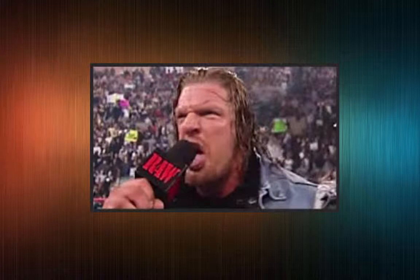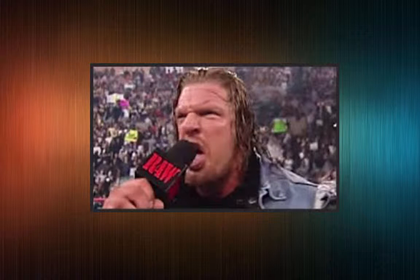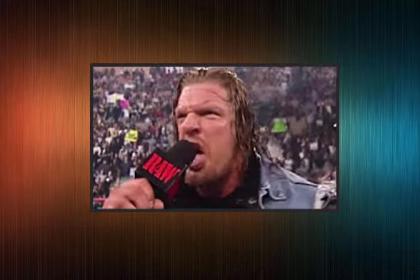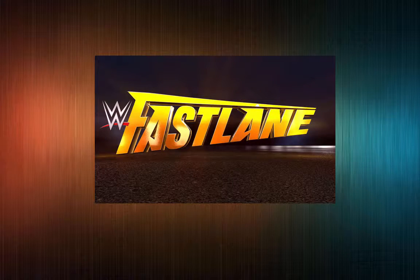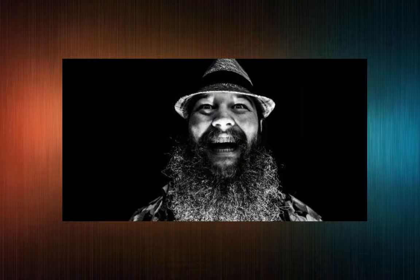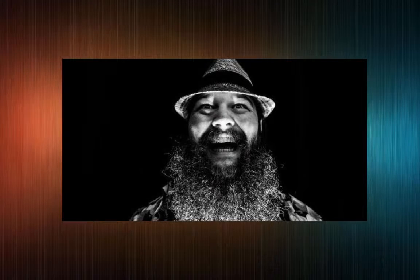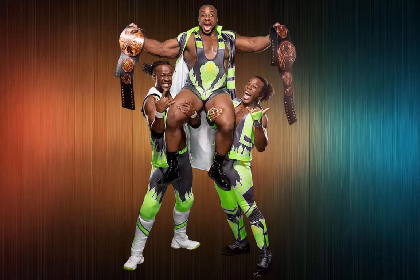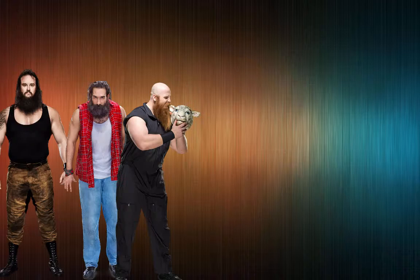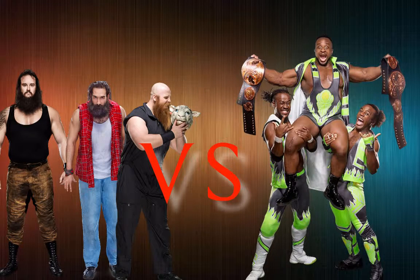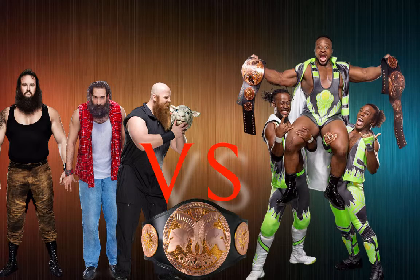Triple H is completely livid. Wyatt, you want a shot at this title? Fine, you got it at Fastlane. Now give me Steph. He just starts laughing and says it's not that easy. The Wyatts want to rule, give us New Day. Triple H agrees - the Wyatts versus New Day at Fastlane, six-man tag match for the titles. Bray laughs again and the screen cuts off. Triple H is left in the ring just demanding Steph back and there's no response.